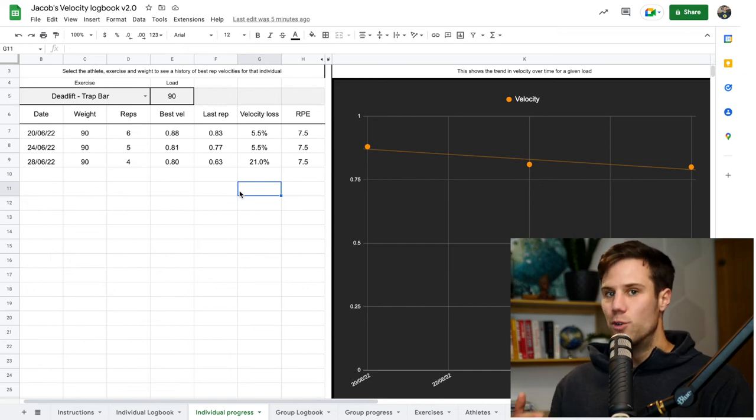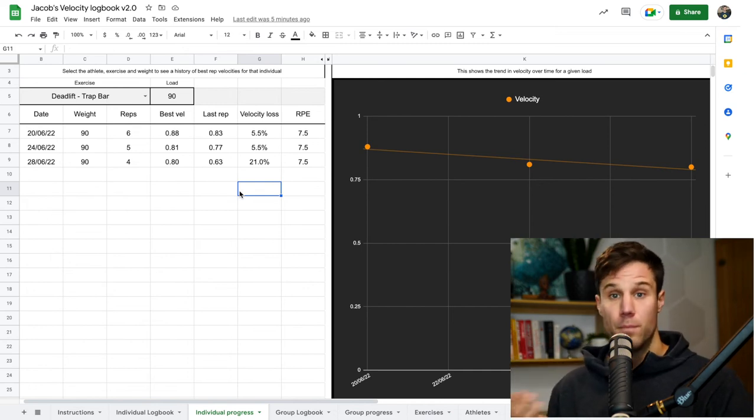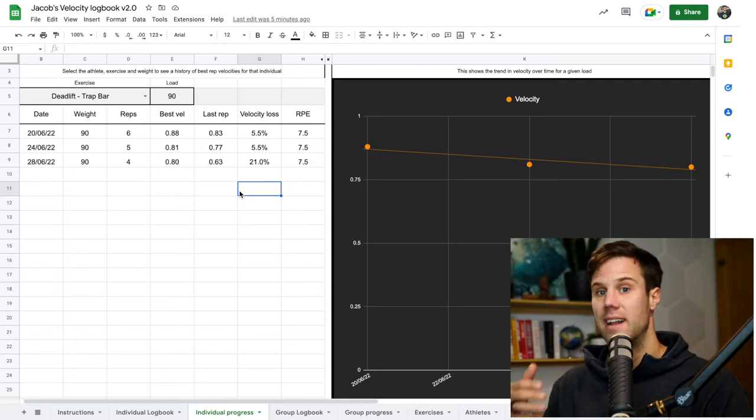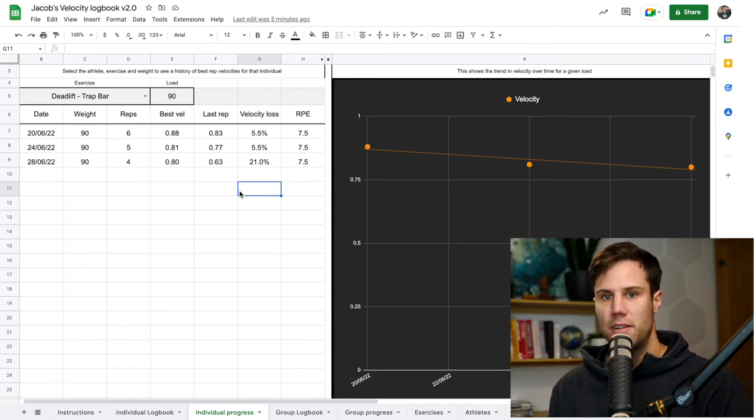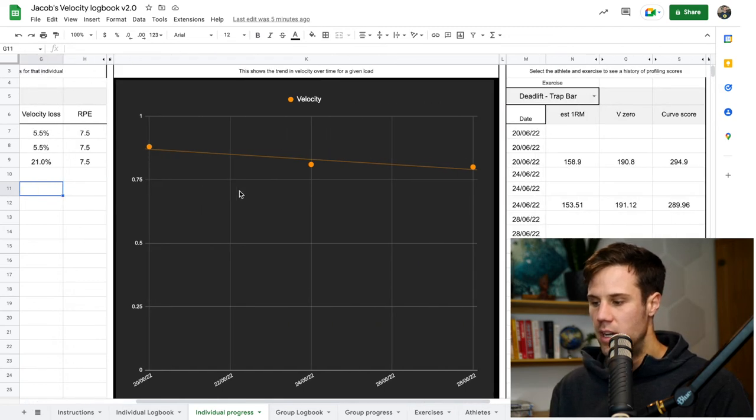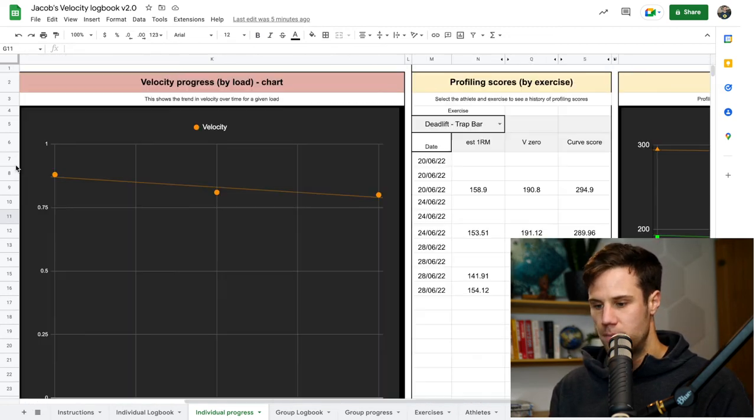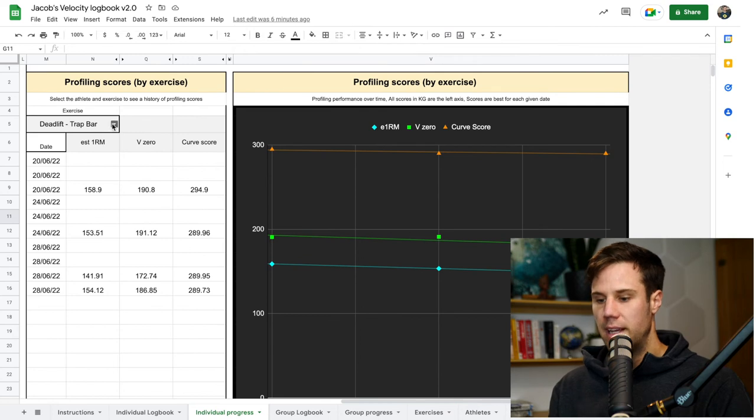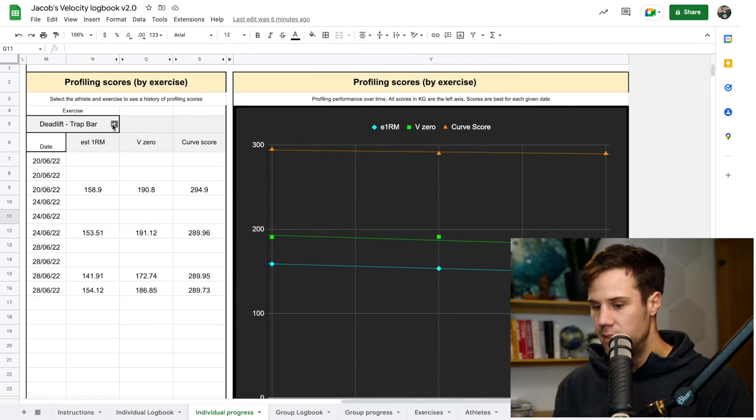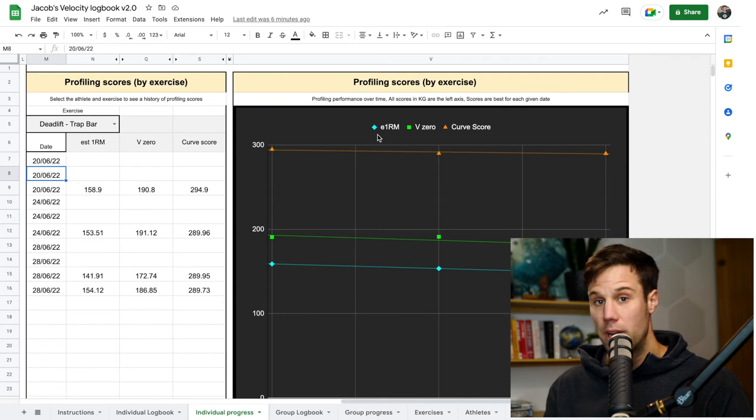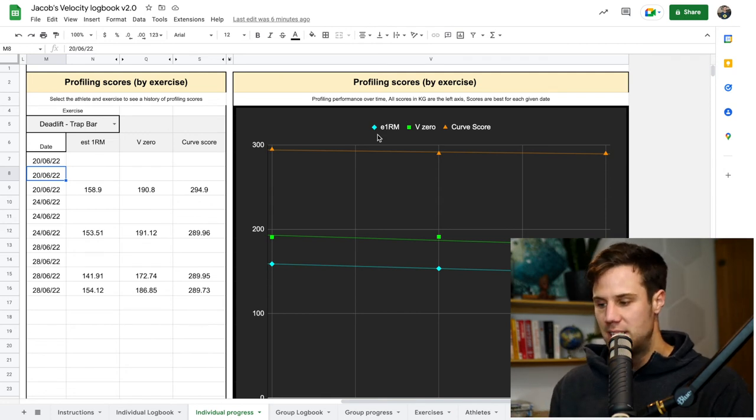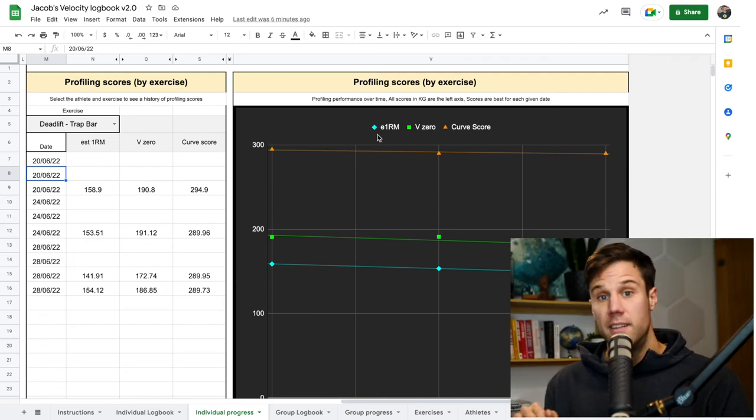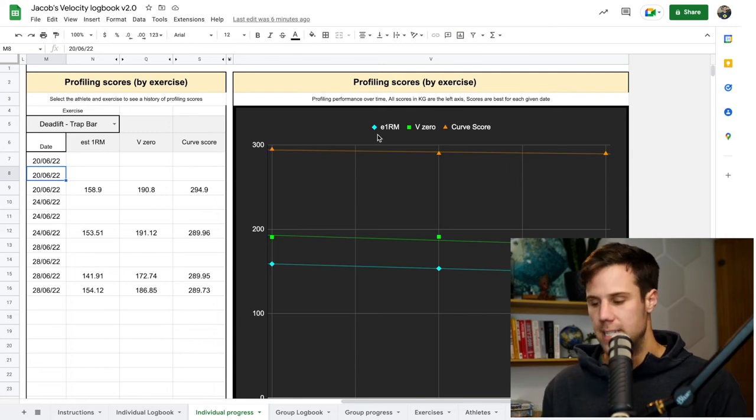Over time, as you record more data, you should see a trend upwards in velocity at each weight. But not always. Sometimes fatigue can lead to a decrement and a trend downwards. But this graph allows you to highlight that. The second graph, if we keep going across, shows us our profiling scores. So if we look at this sheet here, again, we've got the deadlift selected. We've got three workouts, and we've got three scores. The E1RM, so estimated 1RM, V0, and curve score. There's a link in the description to learn more about what these profiling scores mean if you want to dig into that.